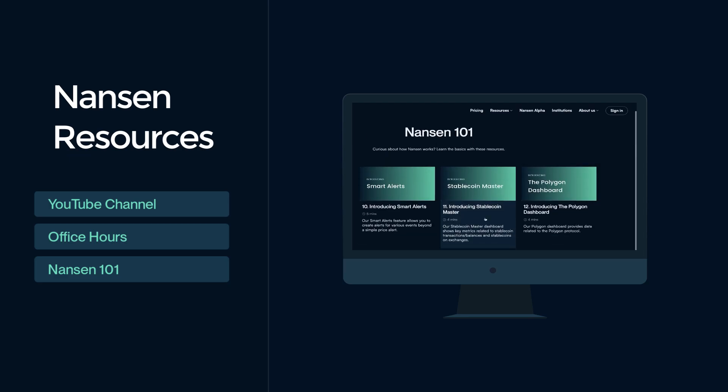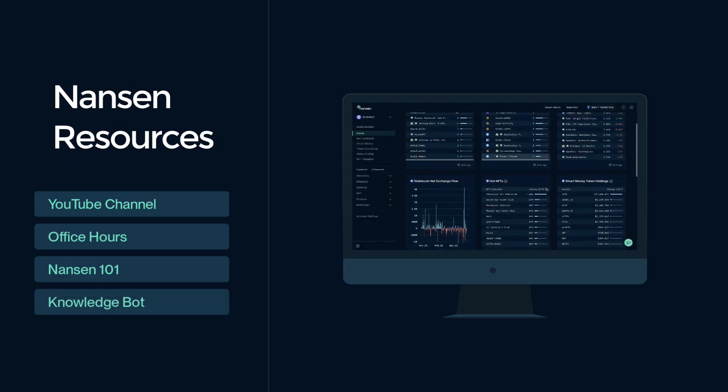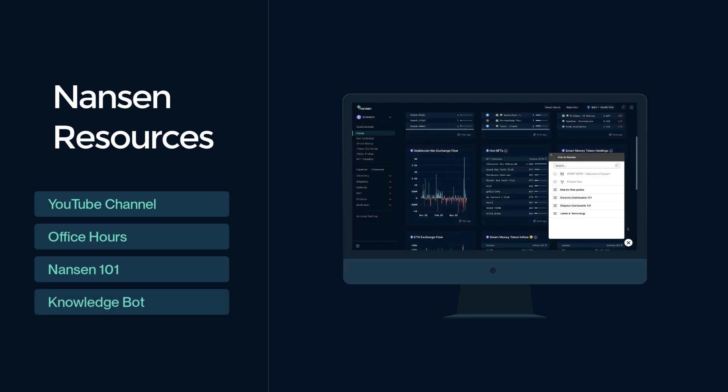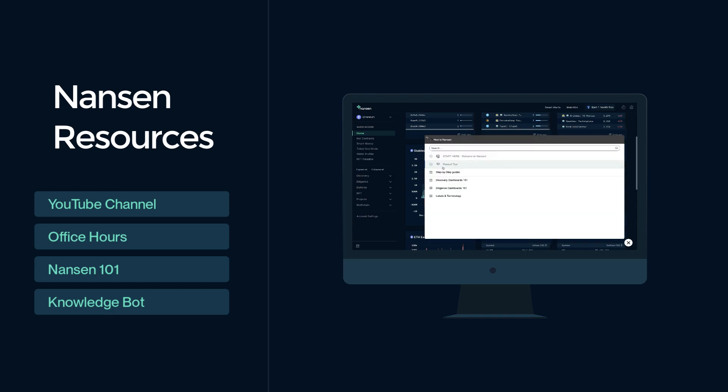And finally, the knowledge bot. This can be found in the bottom right of the screen and provides you with quick access to key information.